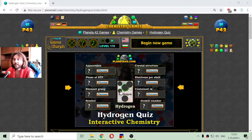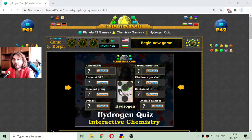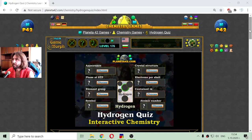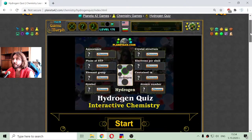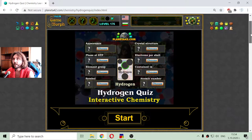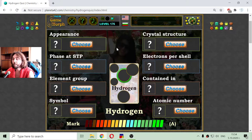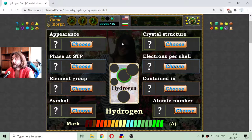Today's educational game that I play is a short chemistry quiz about the basic properties of the hydrogen chemical element. These are a series of quizzes about the elements that I will play in the following weeks.